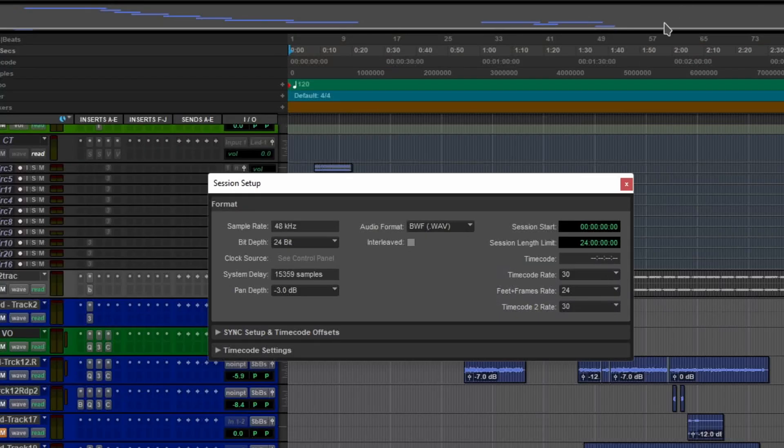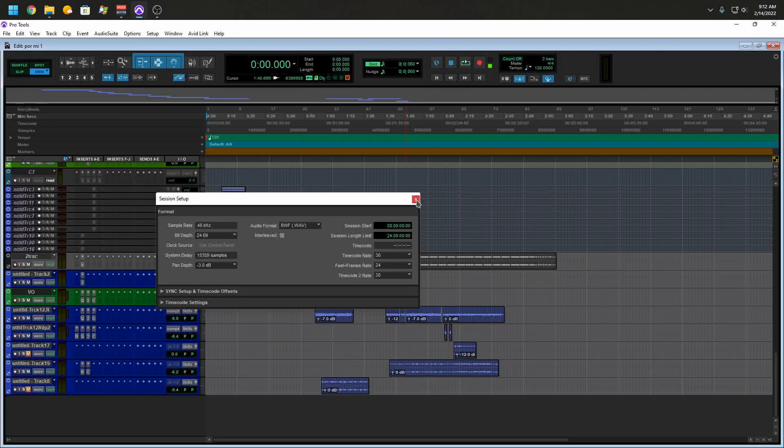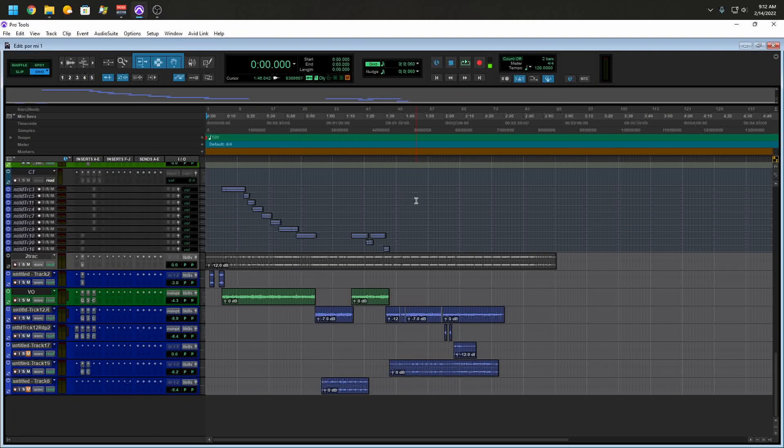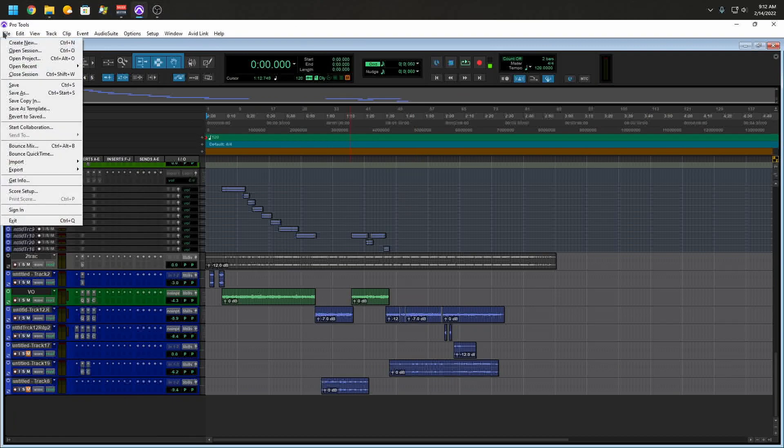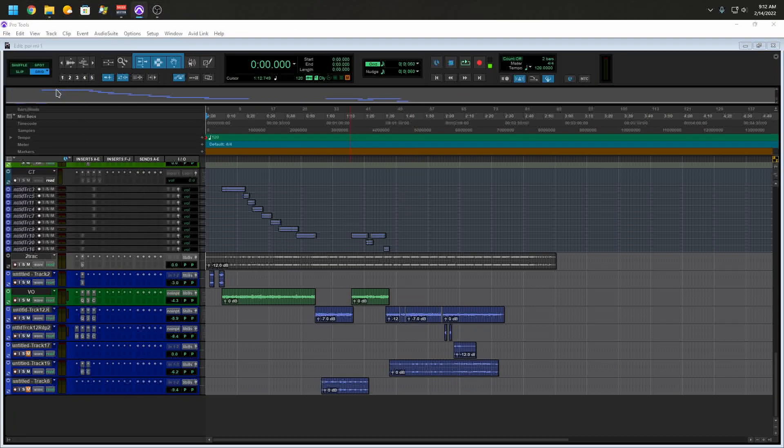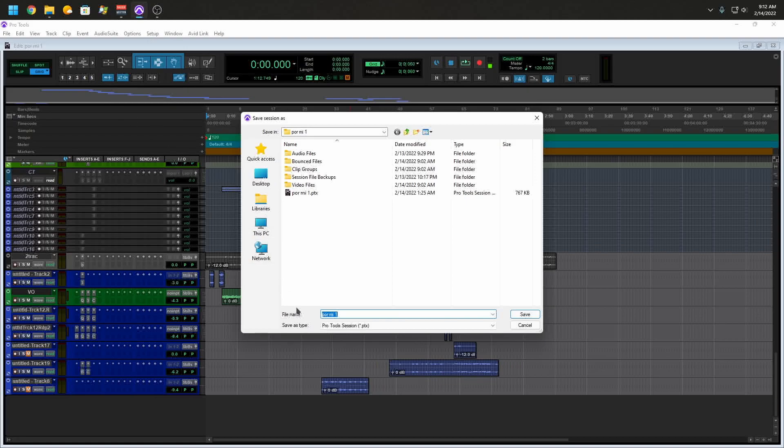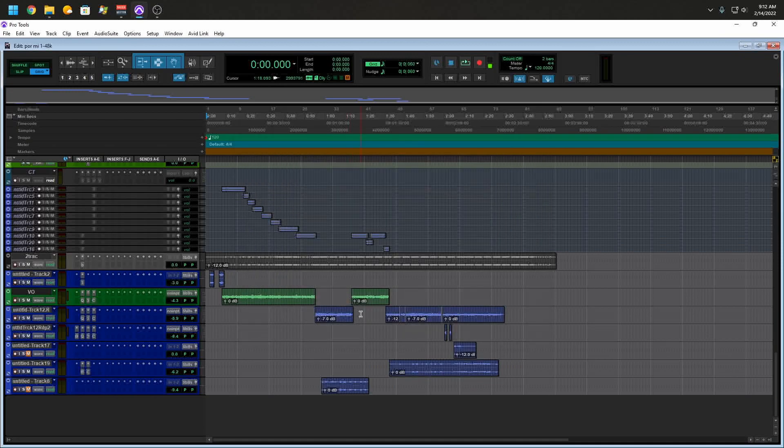So one of the things I want to do: I want to go to File, you want to go to Save As, and right at the end of your session name I put '48k'. If I was working on another project and it's at a different sample rate, before I open this one I'll switch back to 48 kilohertz.